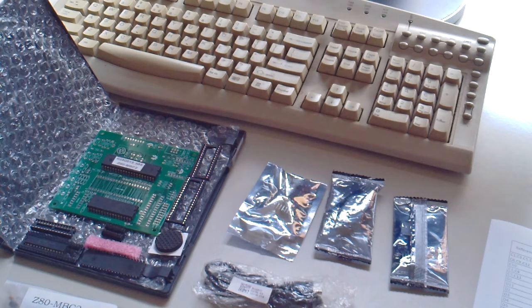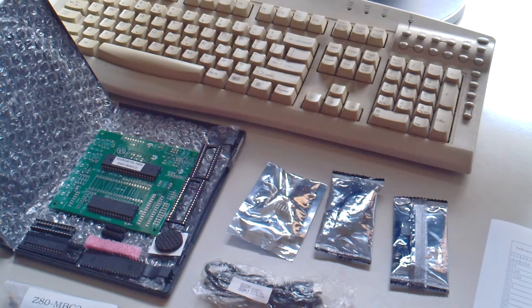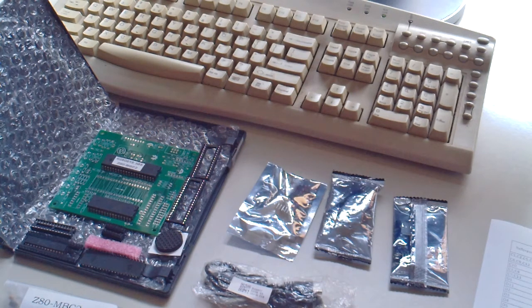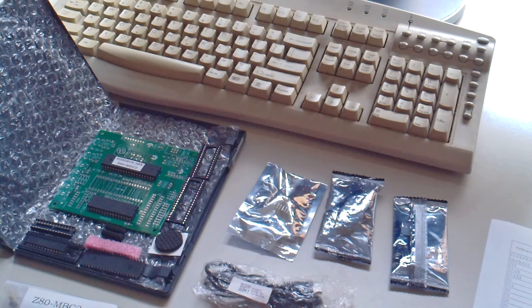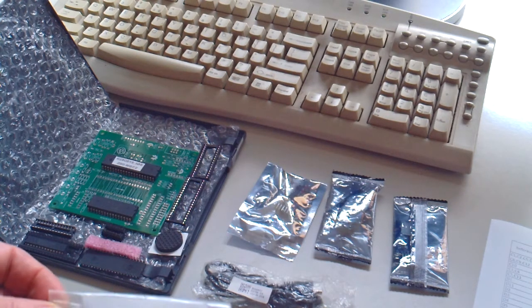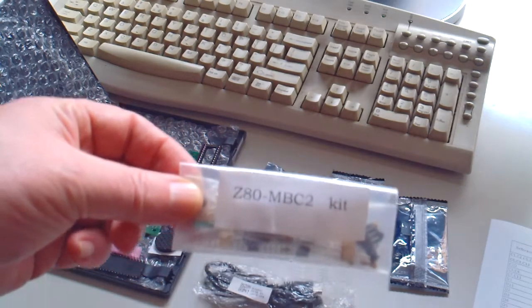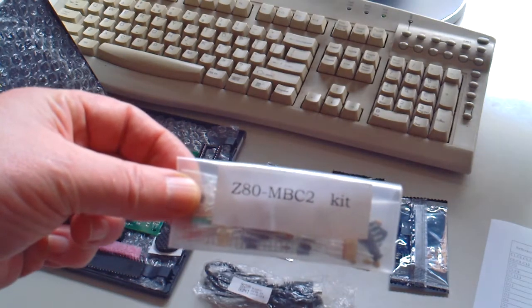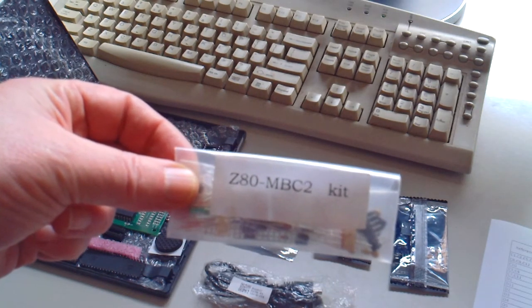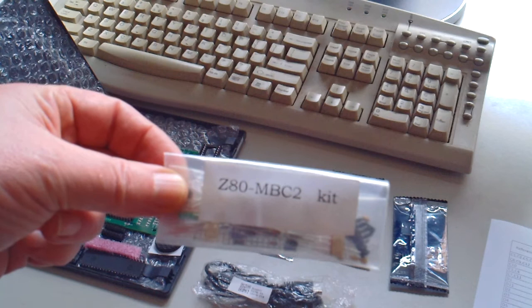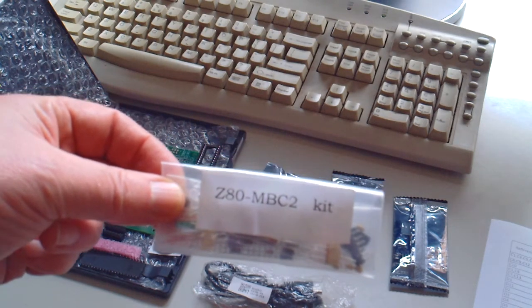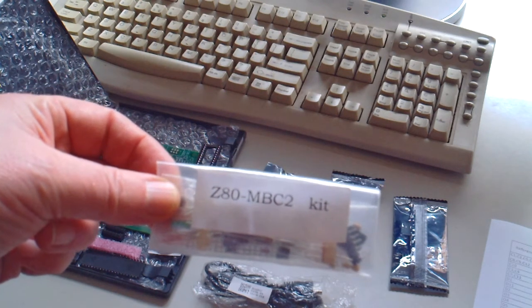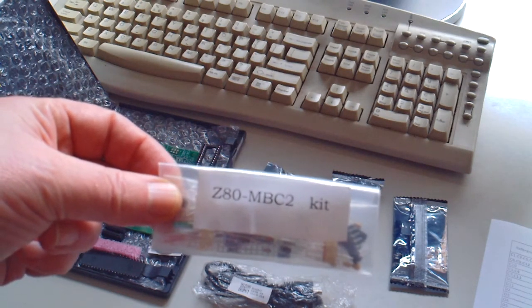This is a small impression of the kit with which you can assemble your own vintage computer system. It is the ZX MBC2 that you can find online. It was designed by someone called Just For Fun.